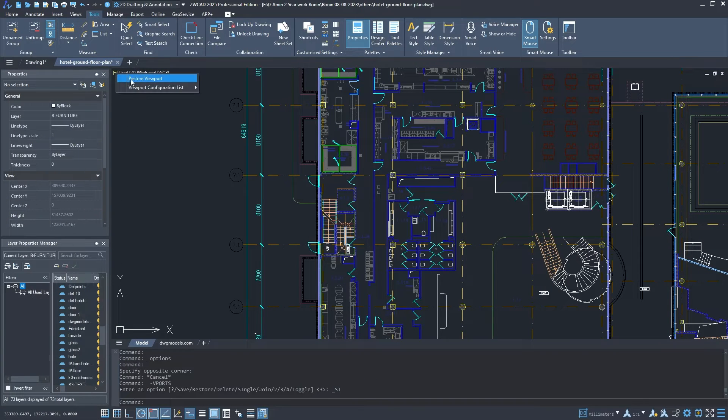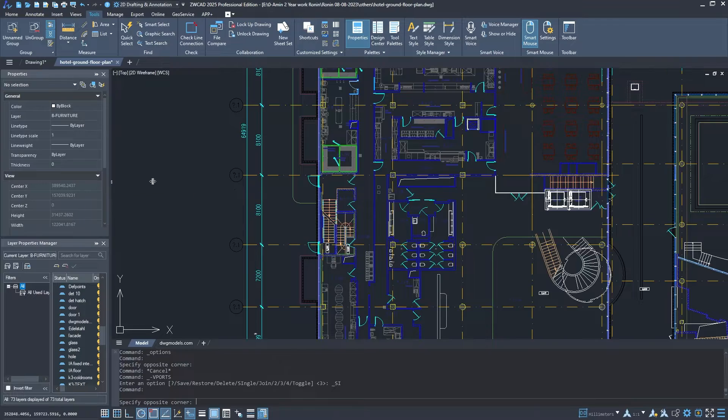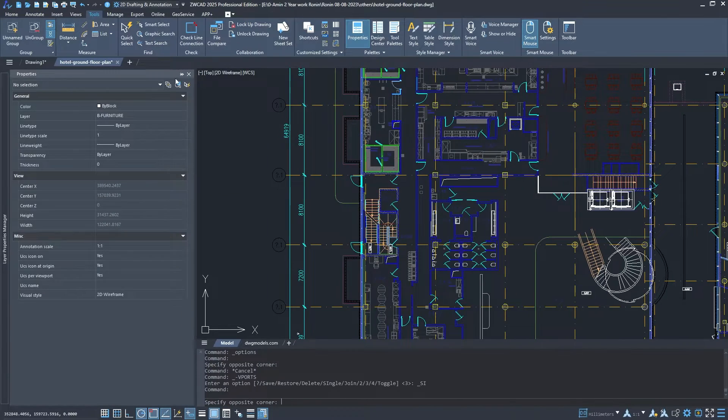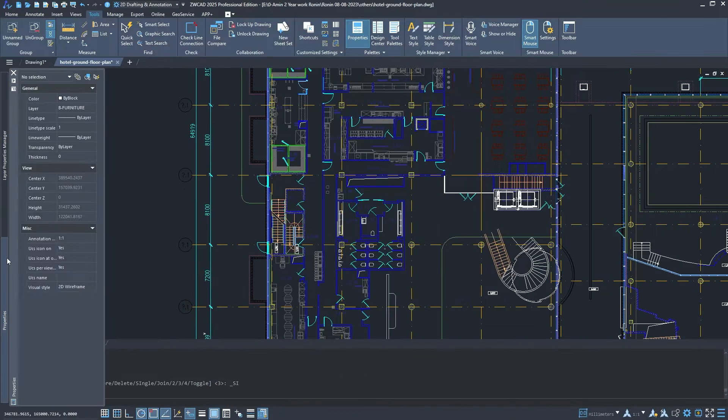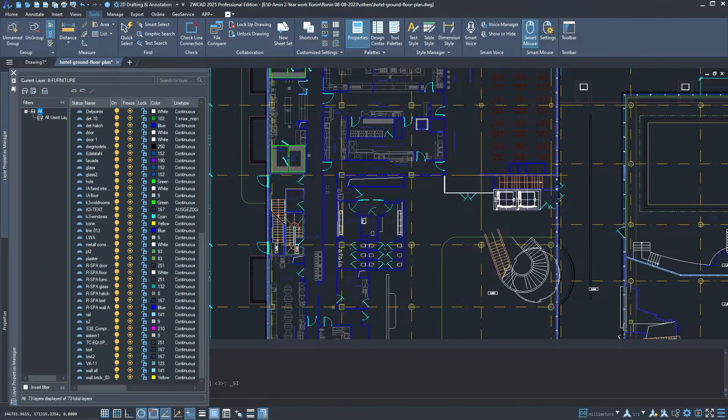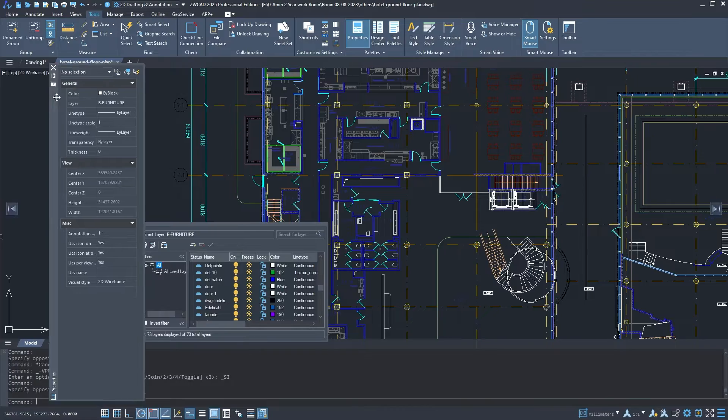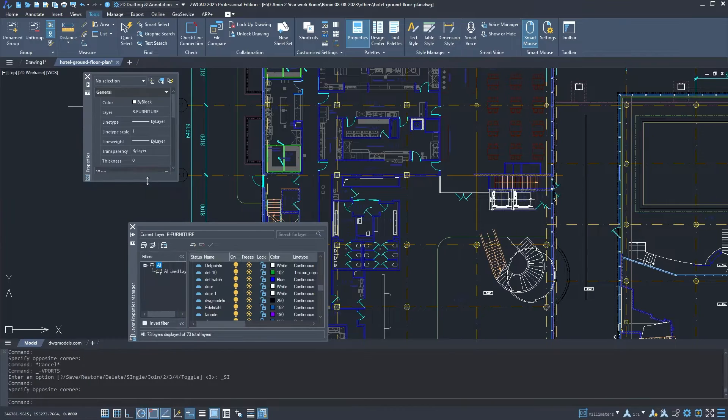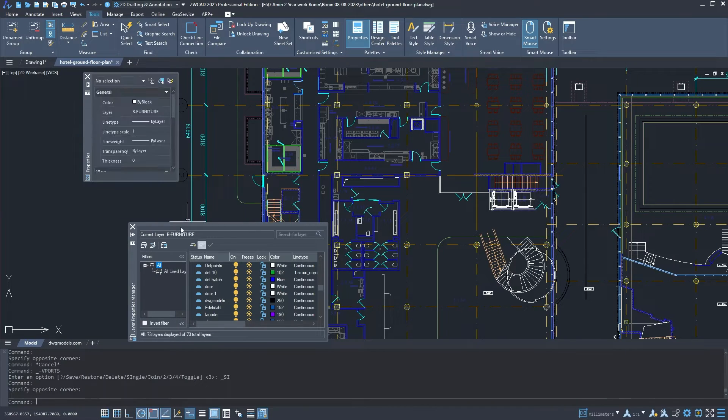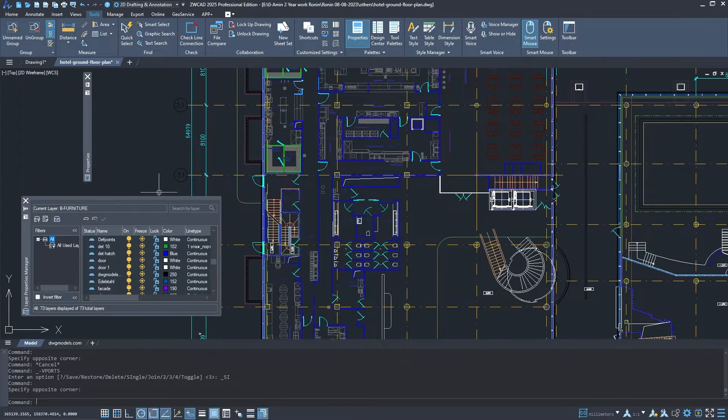And get this, stacked panels can be automatically hidden when you don't need them, giving you a large drawing area. This not only boosts efficiency but also enhances your overall user experience.